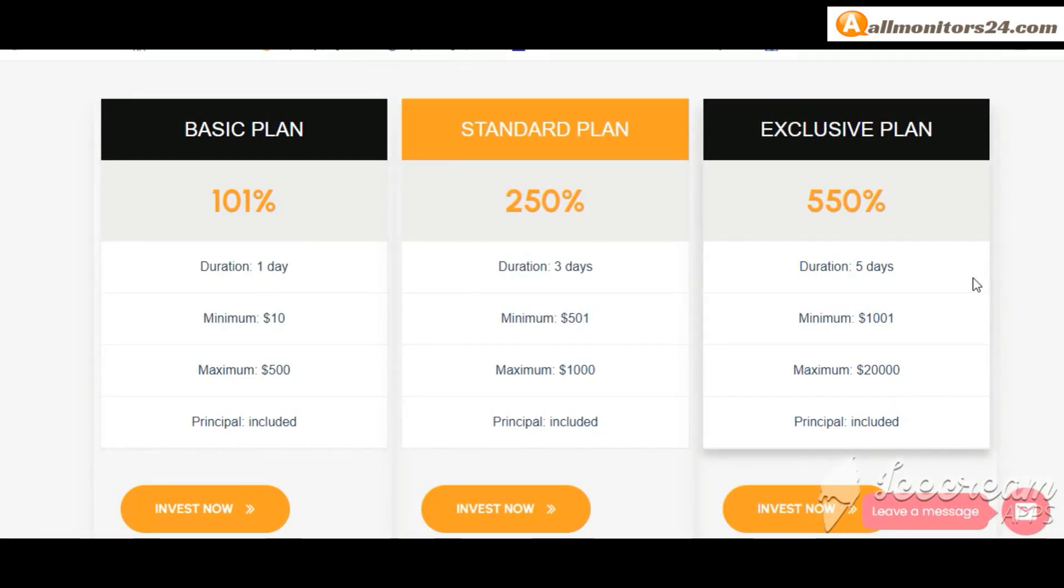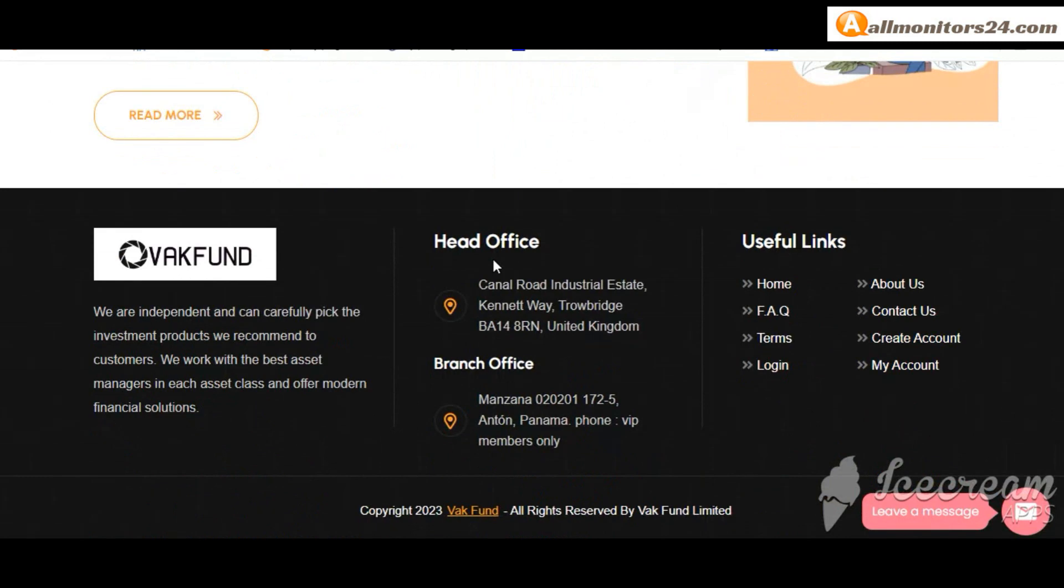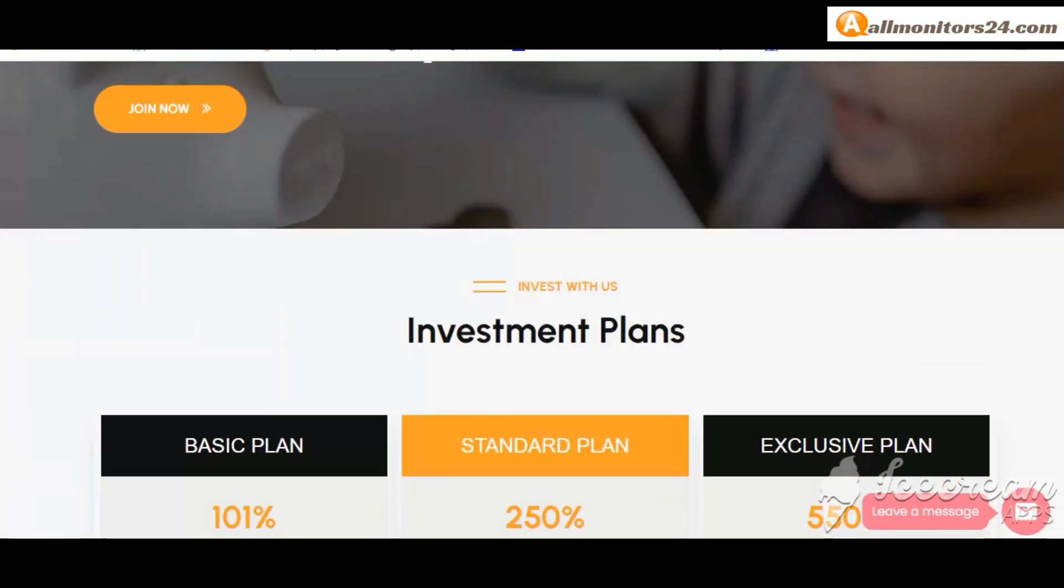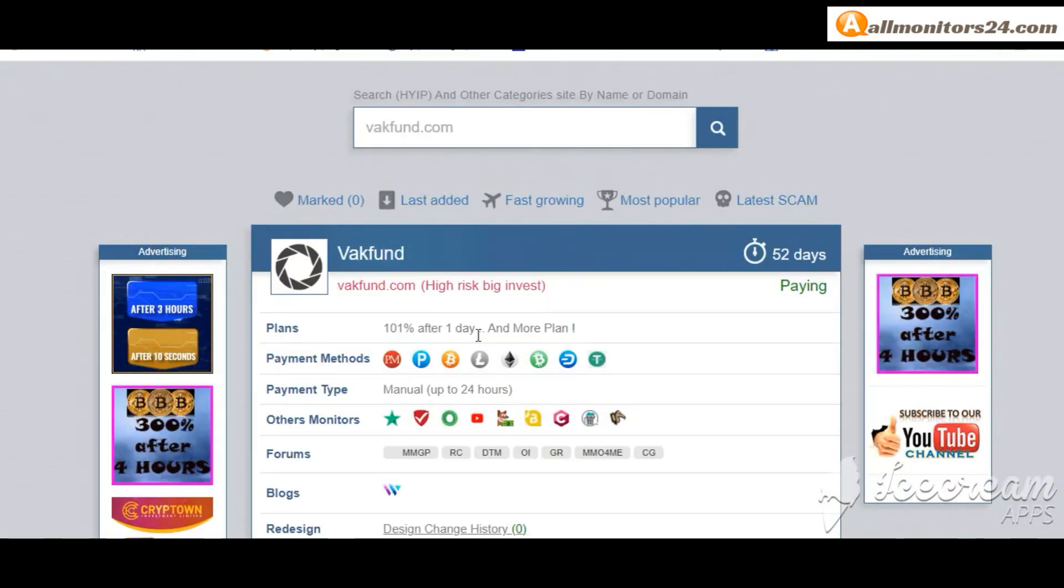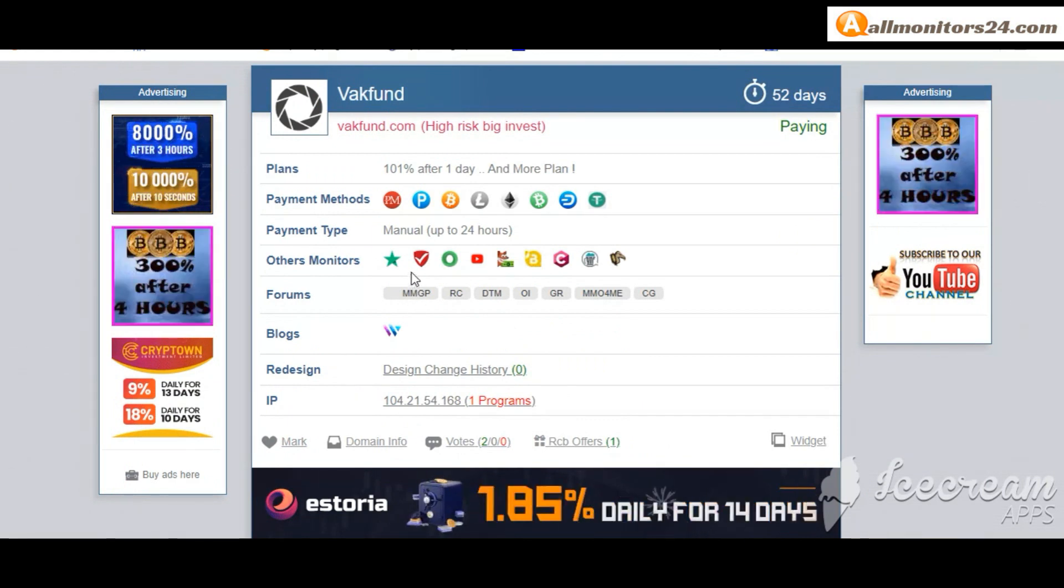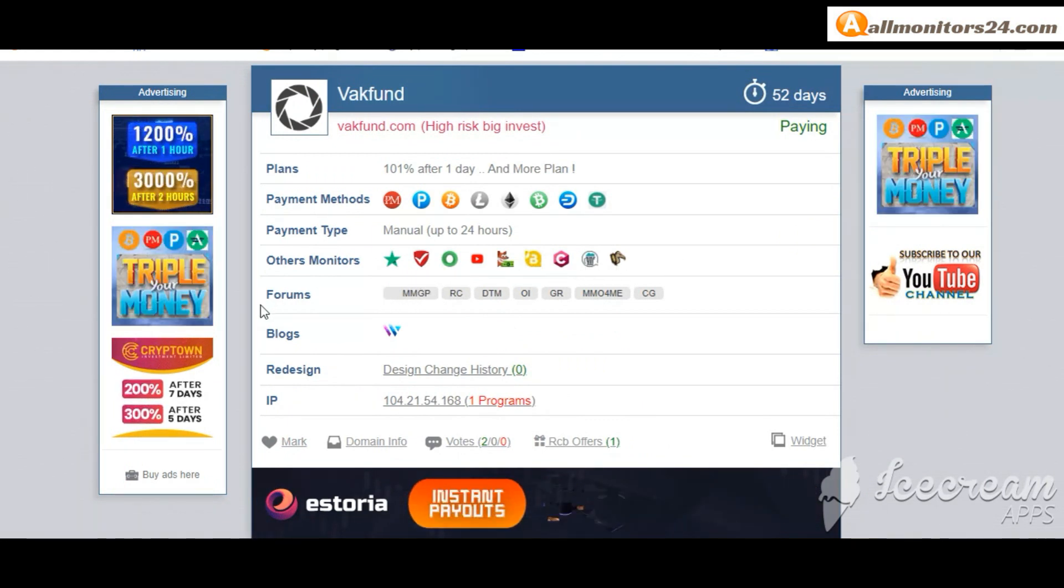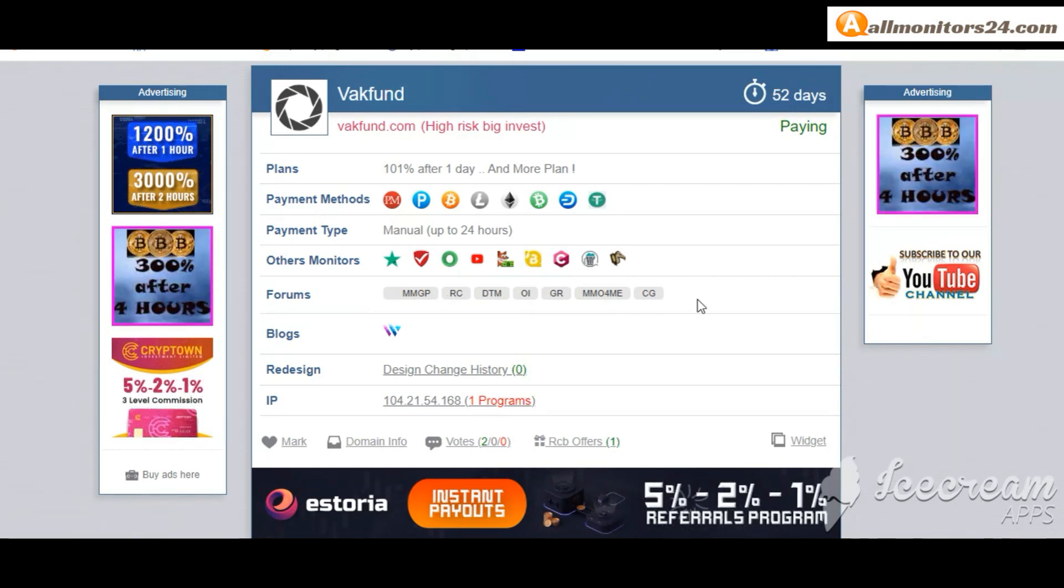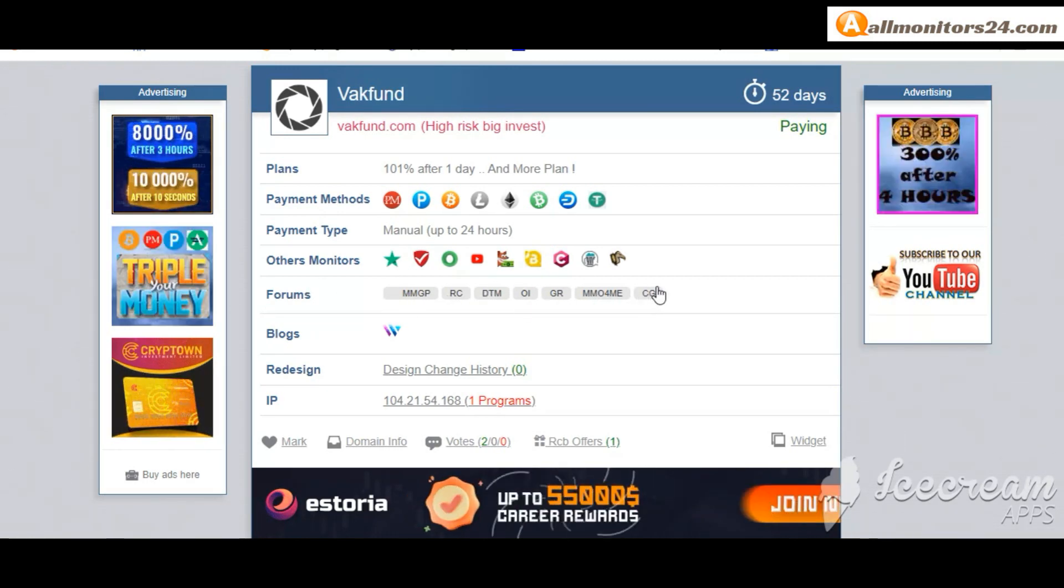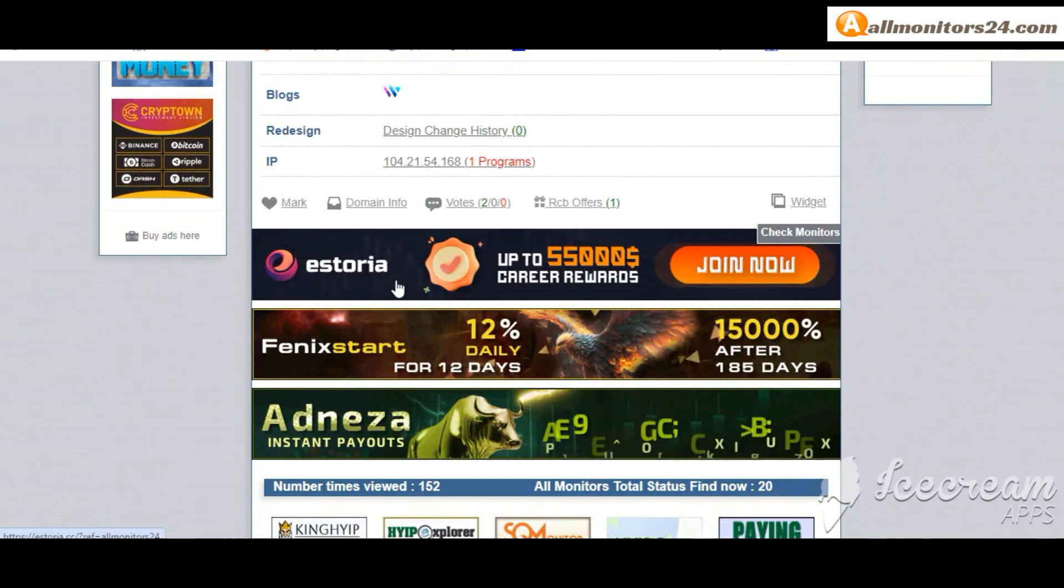And more you can check here. Payment methods: Bitcoin, Ethereum and more. Payment type manual. Others monitors: Trust Pilot, Scam Advisor, YouTube and more. Click and see forums, money-making groups like Karagold, Dream Team Money and more.